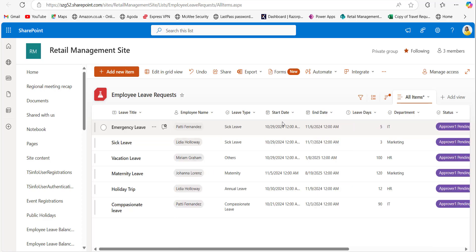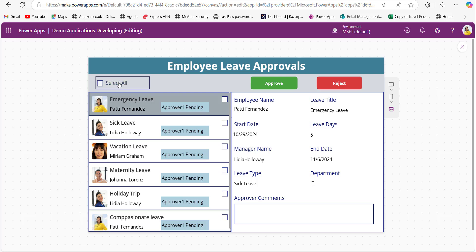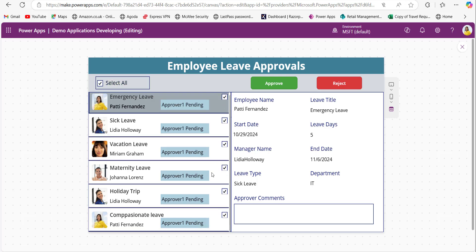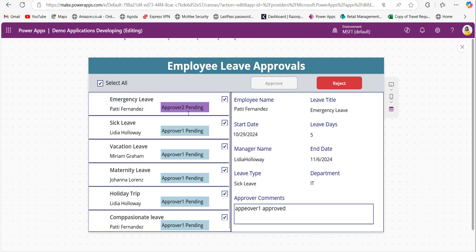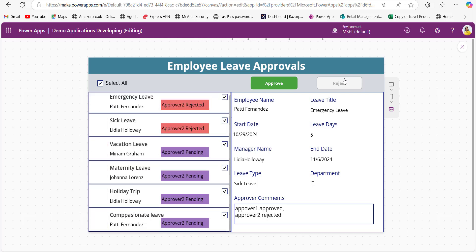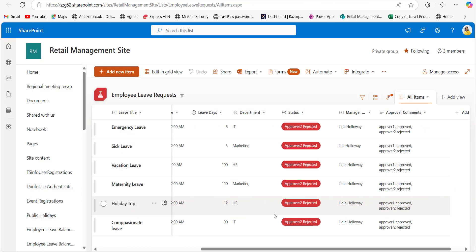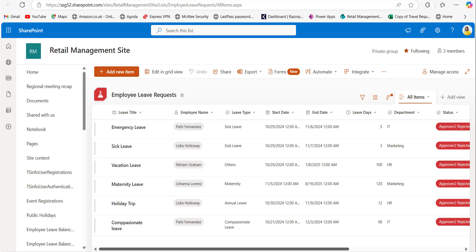Now we will see how to patch multiple items in the gallery to SharePoint list. I have manually changed the status of the first two leave requests for testing bulk patching. In the PowerApps application, I have a Select All checkbox control. When I click it, all the checkboxes in the gallery are selected. I can provide comments like 'approver one approved' and click the approve button — the status for each leave request in the gallery is updated. When I click Select All again and provide a comment like 'approver two rejected' and click reject, the status of each item in the gallery updates. In SharePoint, the status is updated as approver two rejected and the approval comments are also stored.